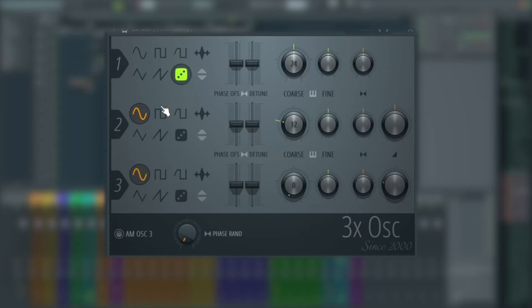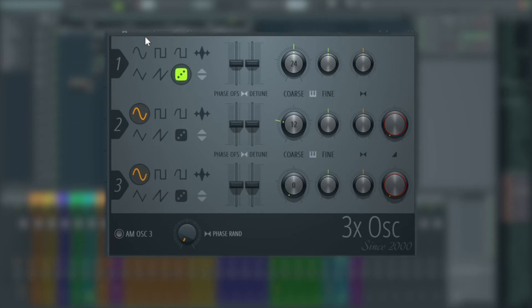And we're going to turn the volume for oscillators 2 and 3 completely off. The oscillator 2 level is here and oscillator 3 mix is here, turn both of those right down.